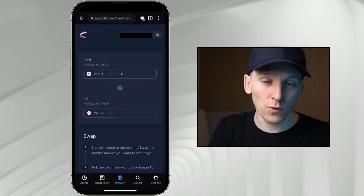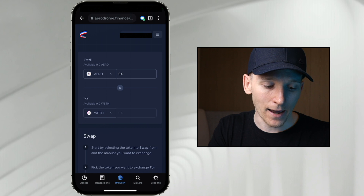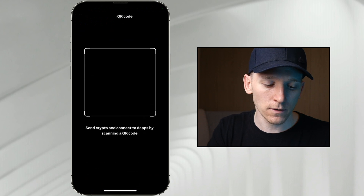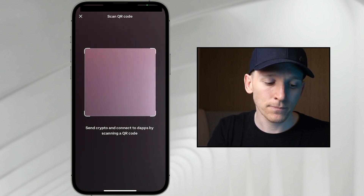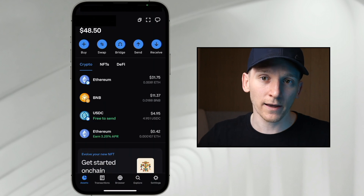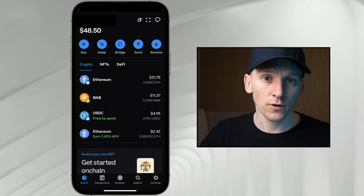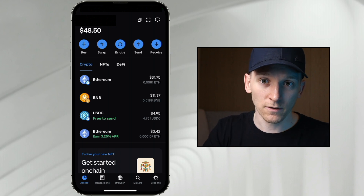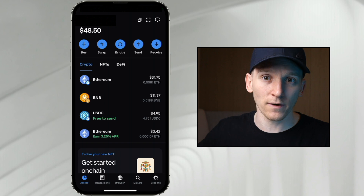If you want to log in to any dApp without using your phone, go up and use WalletConnect — the QR code scanner at the top. Go to any dApp, click Connect Wallet, use the WalletConnect feature, and it gives you a QR code. You can connect this wallet to any dApp very easily and sign transactions from your phone on any other device. I'll leave more professional guides and exchange bonuses linked down in the description below.